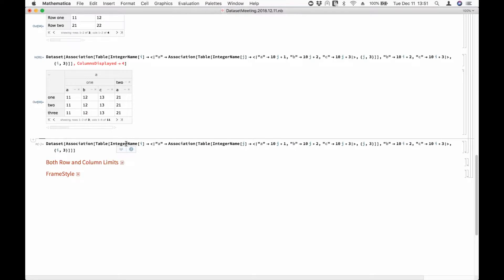My expectation would be that, like other things — like audio, for example — you will sometimes get a footer on the UI that says this is not stored inside the notebook, press here to store it inside the notebook. I think that's the same kind of thing we should be doing with Dataset.